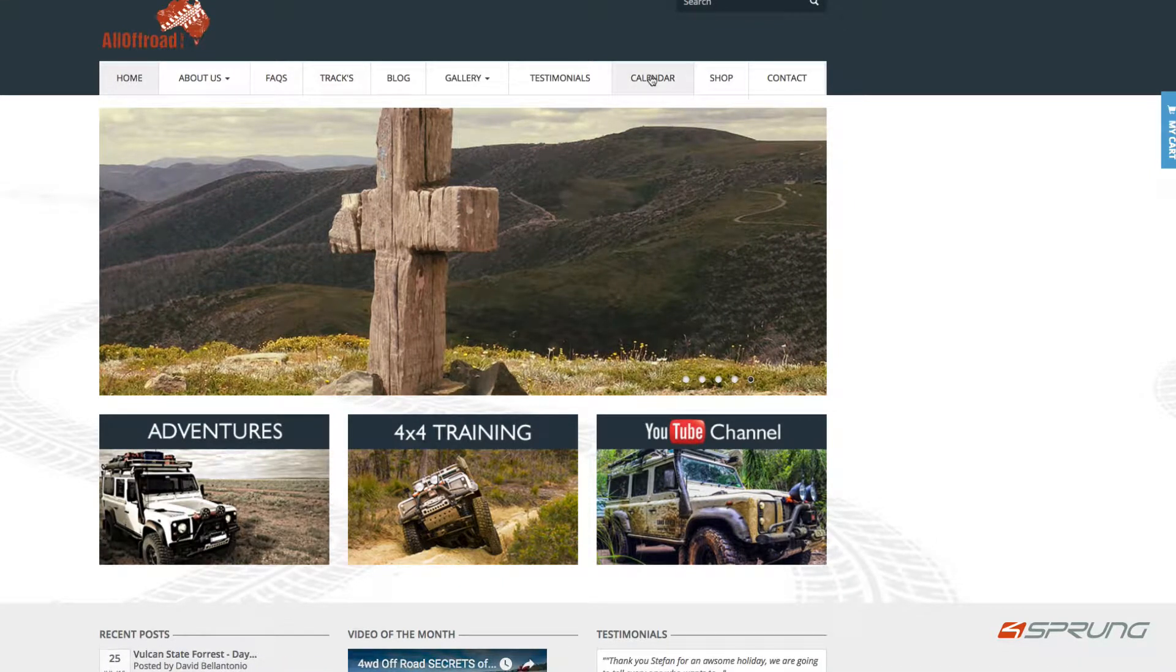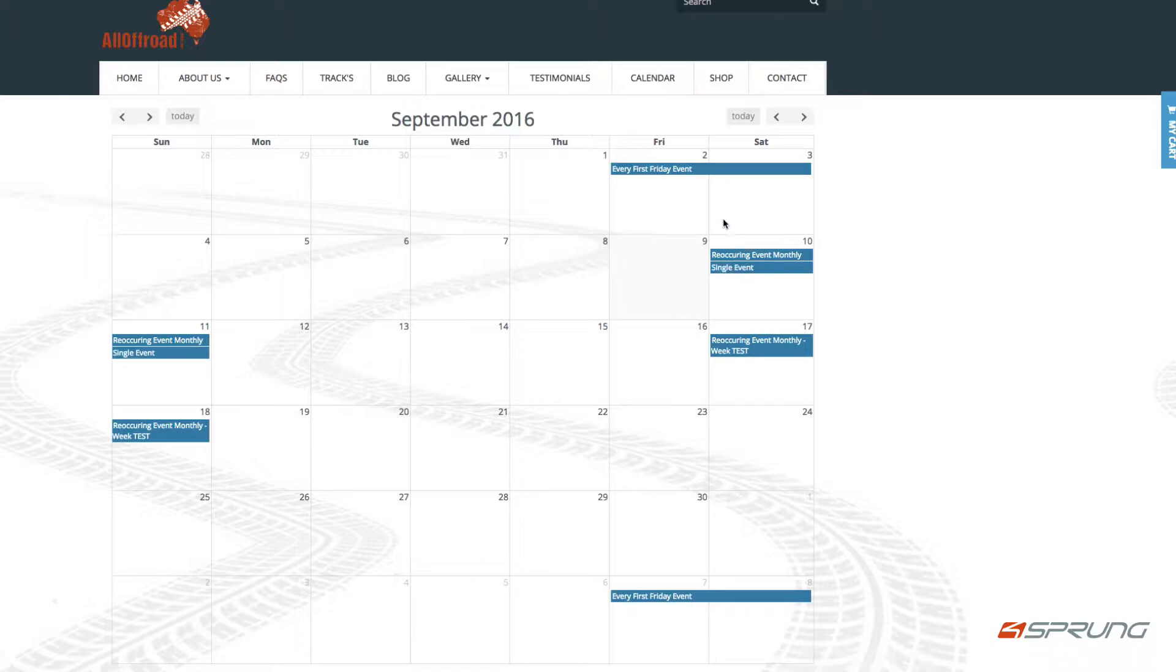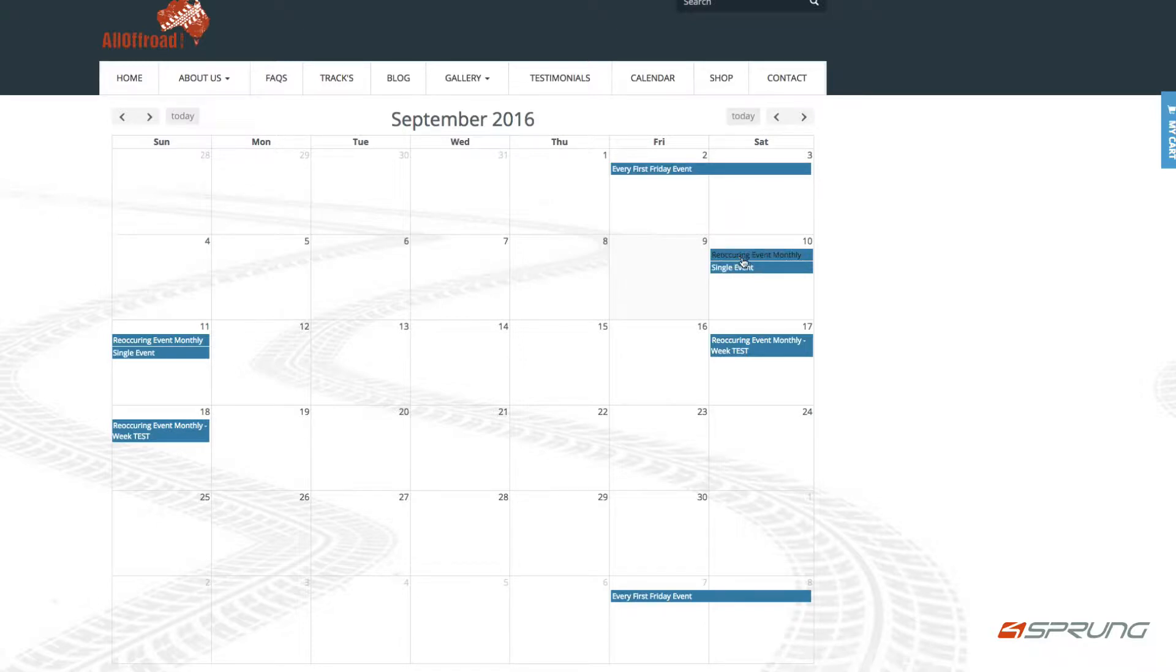We have a calendar here which shows all your events. How it works - you set up a product and then assign events to that product.